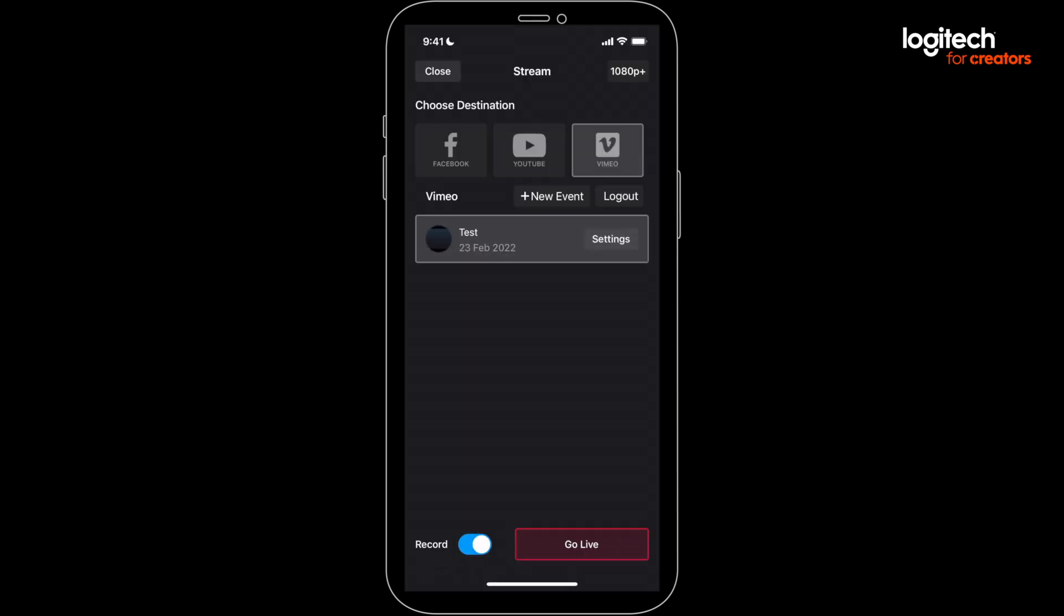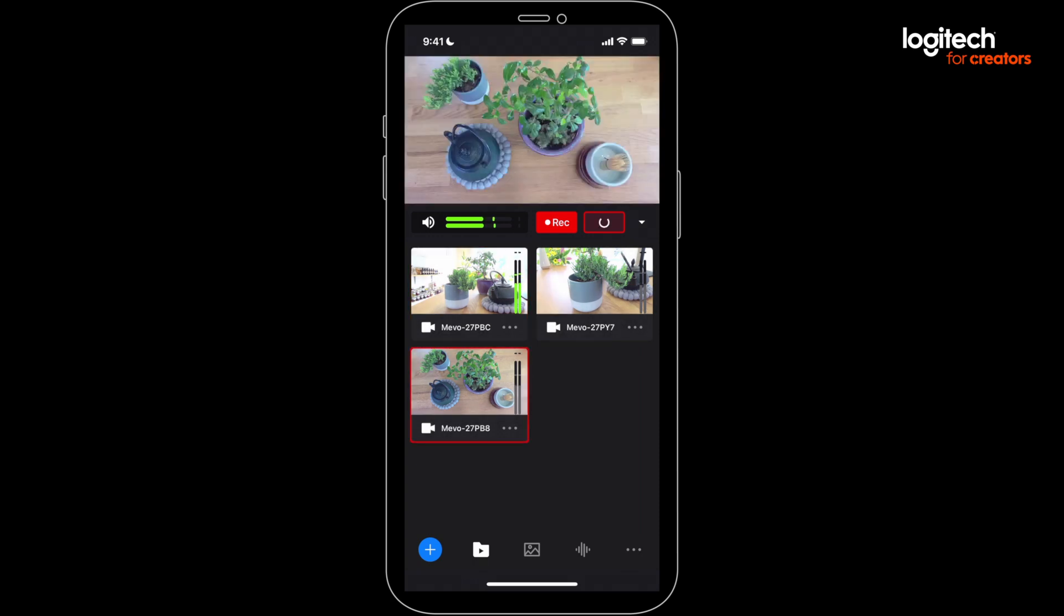If you're recording, you may get prompted to allow access to your photos, so approve that. Then you'll see a spinning icon for a moment as it connects to your destination.